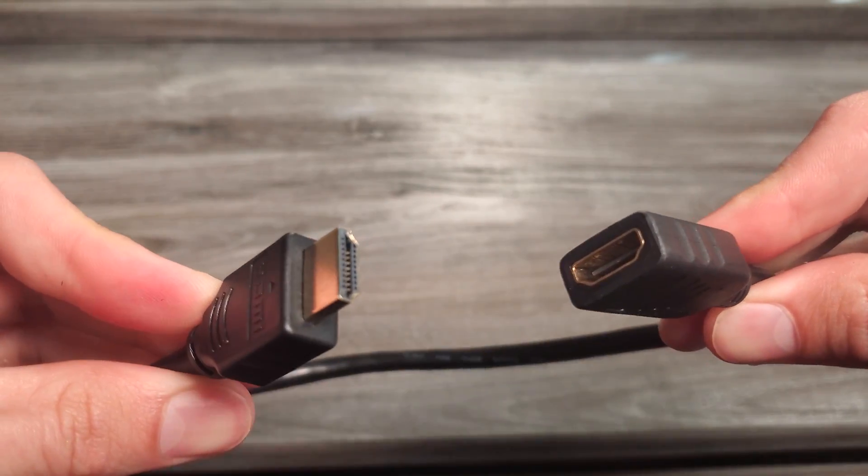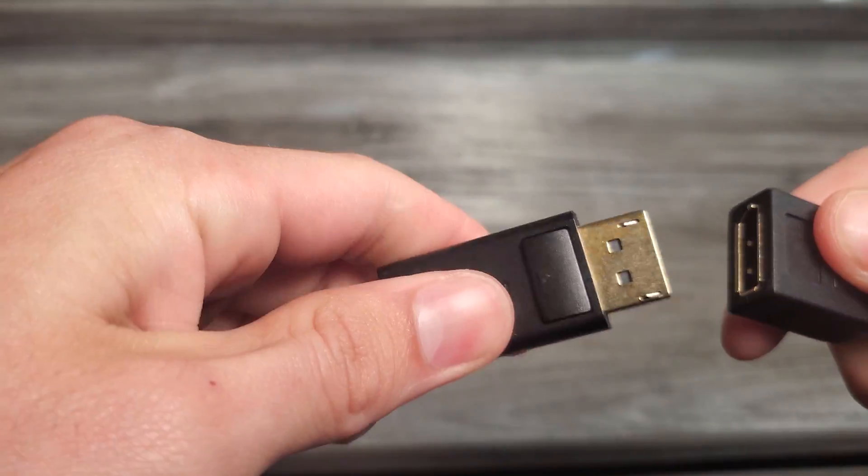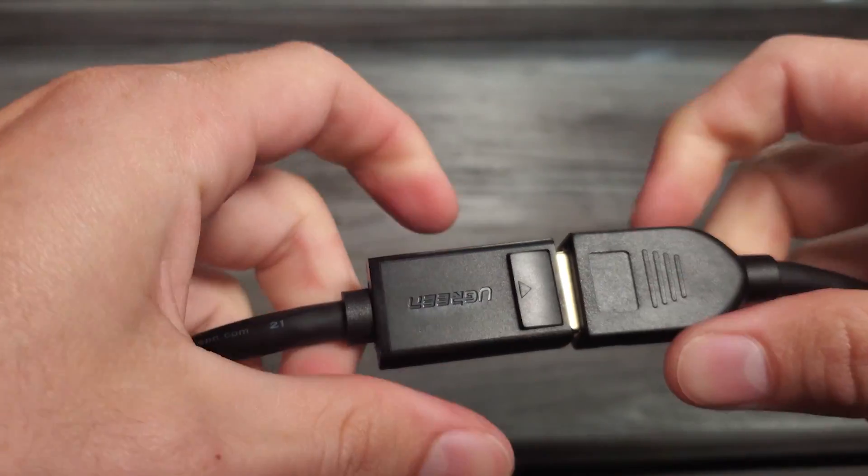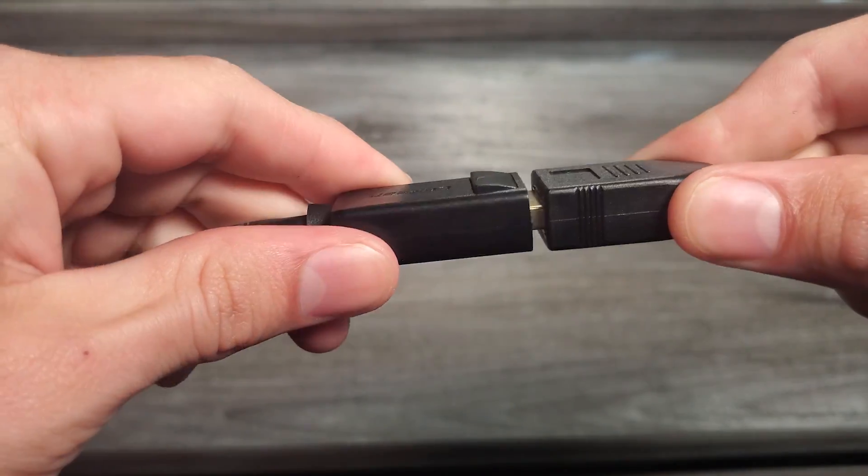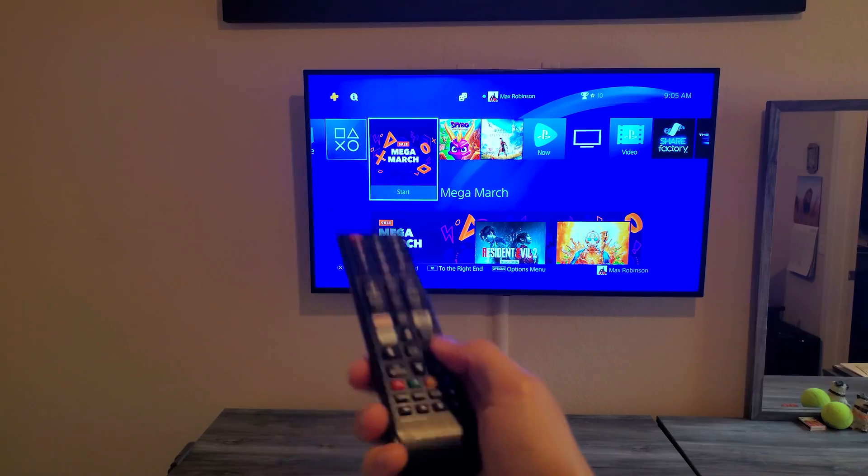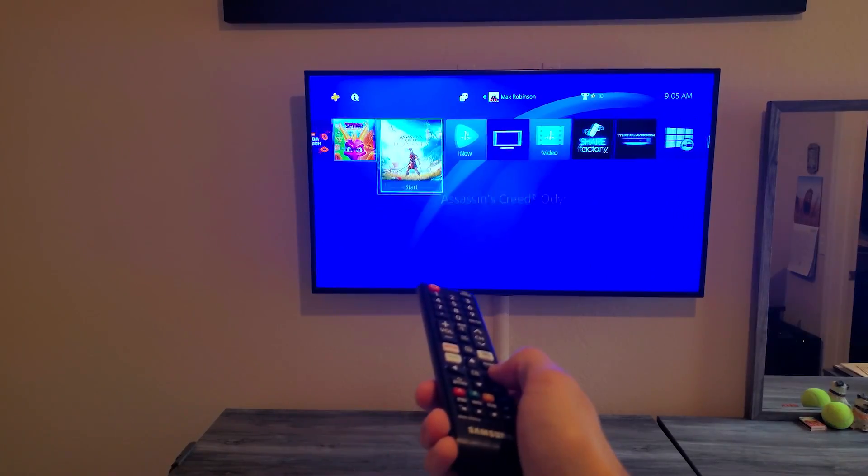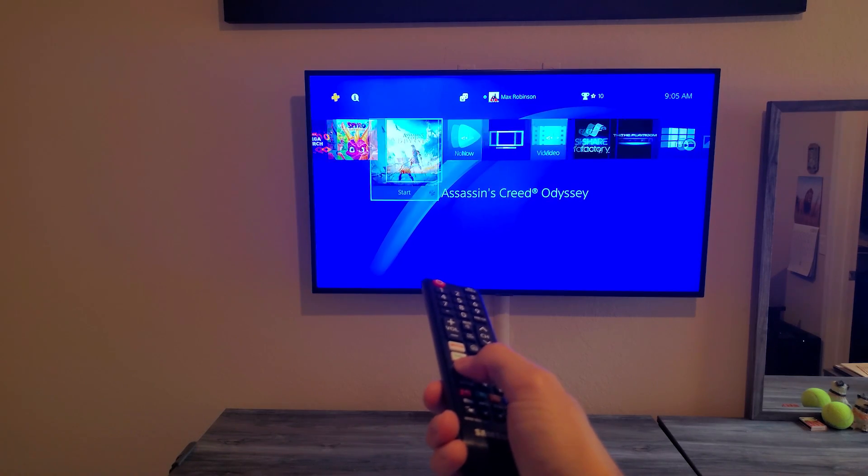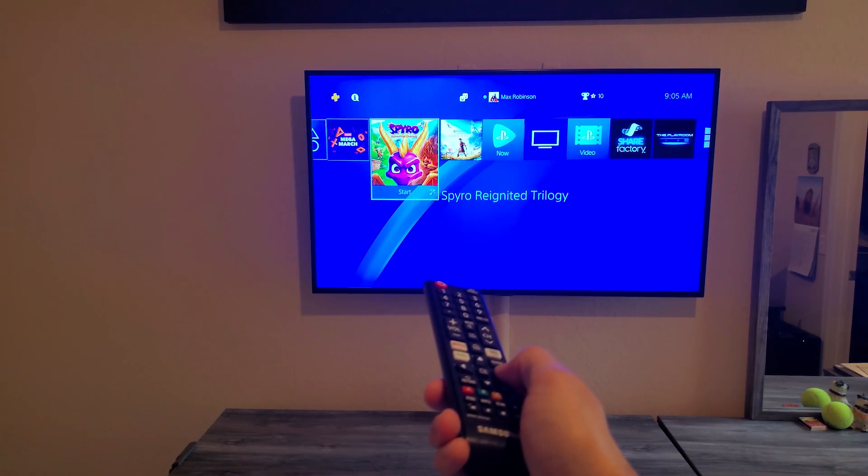Now personally for DisplayPort I prefer it on my computer monitors and HDMI for my TV. The CEC feature from HDMI is really designed for televisions and that's where you can take advantage of the feature.